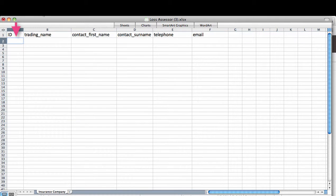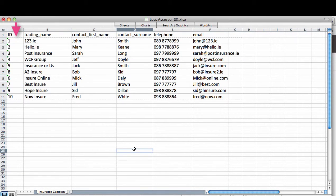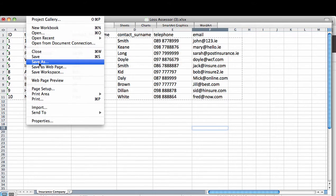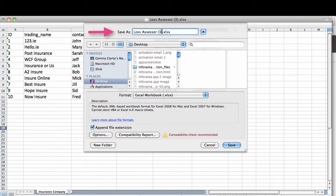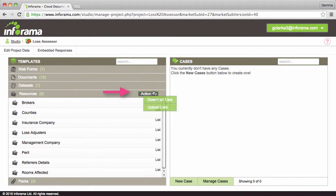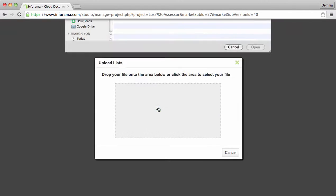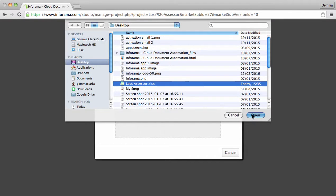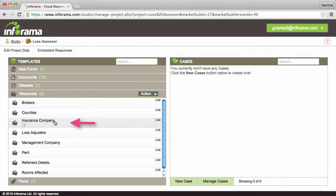Give each entry a unique ID number. Enter relevant data and save. Remember to save the sheet with the original name. To upload click on upload list. Click on file and it will be uploaded.